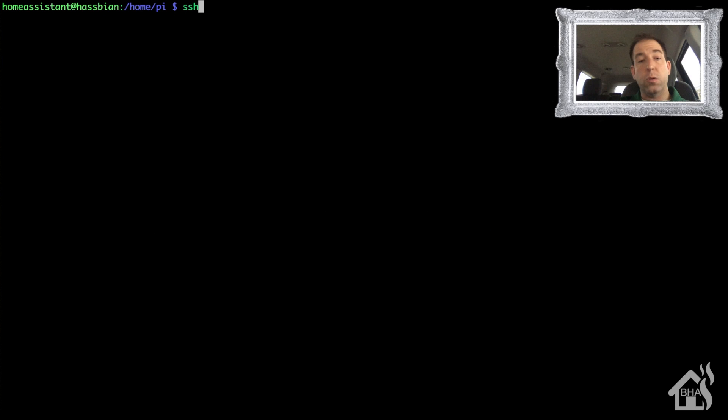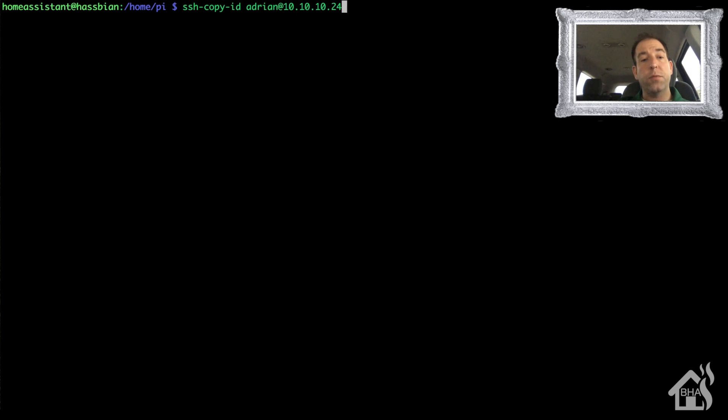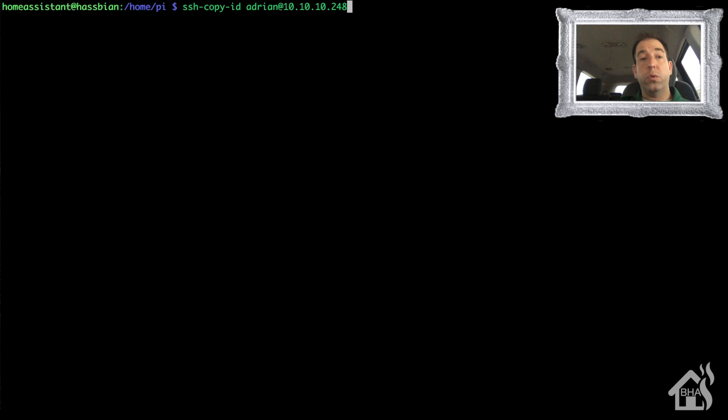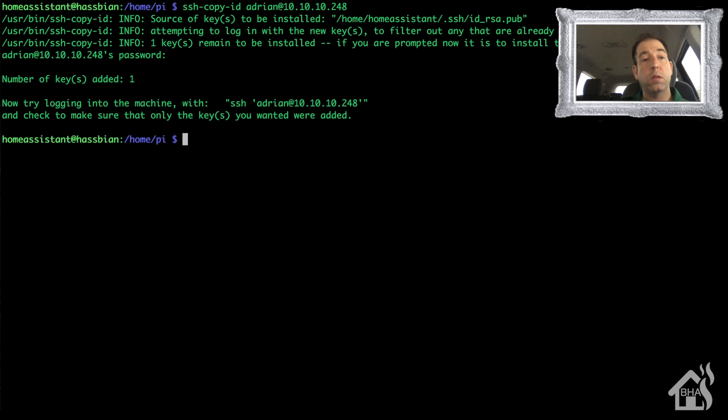All right, so now we are ready to copy that SSH key to the computer that we want to be able to reboot. I just recently set up a test Linux box that I'm using for node-red, so that's where I'm going to use it for this tutorial. We'll use ssh-copy-id and then the username at IP address or hostname that you're going to be remoting into. Type in the password for that username.